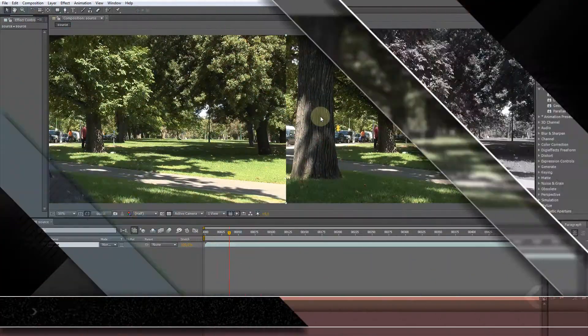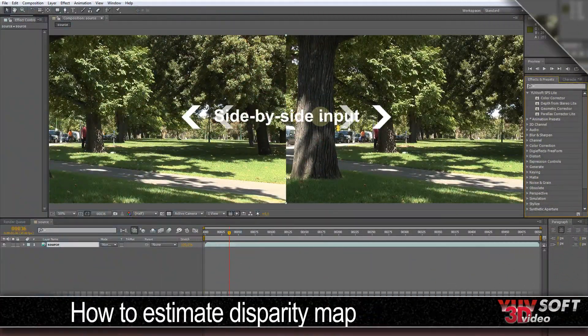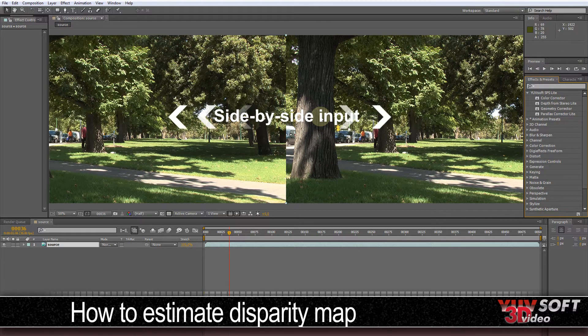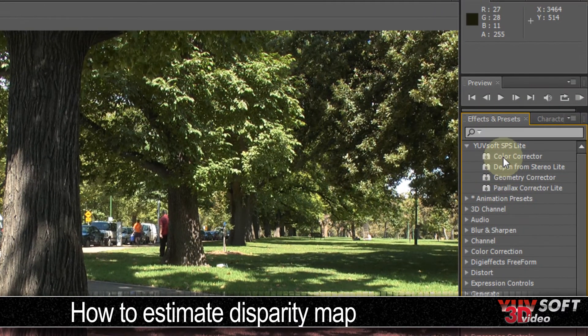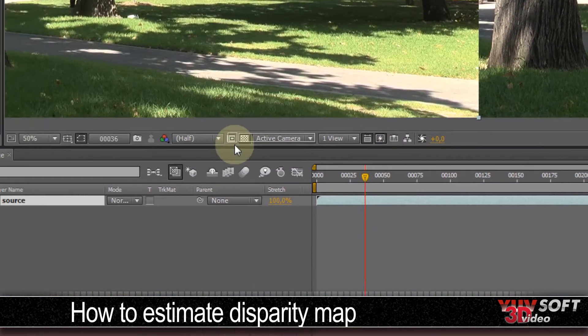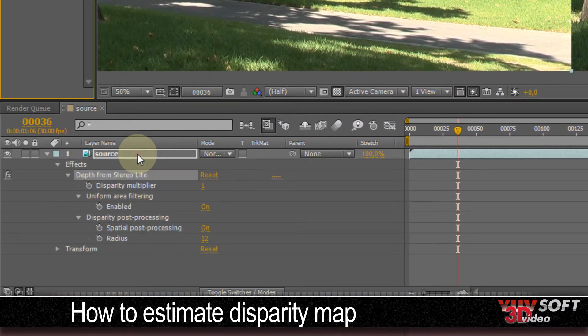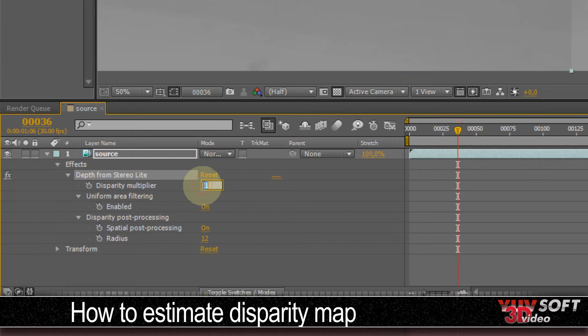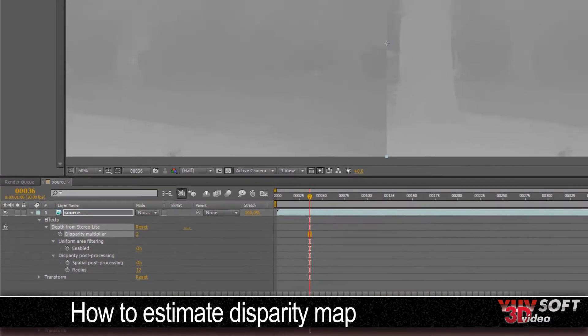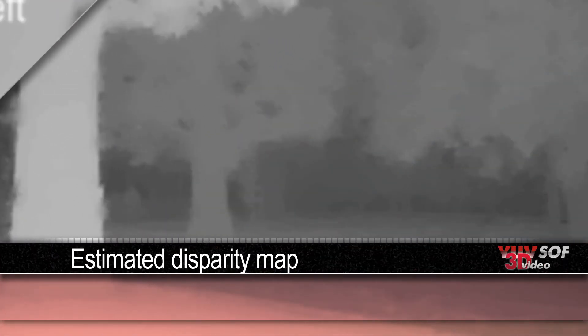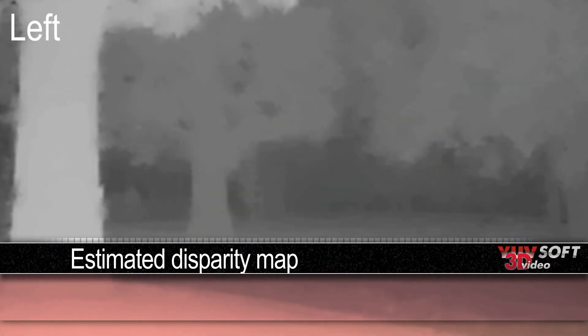Again, starting with the side-by-side input. To create or estimate a disparity map, we simply apply the Depth from Stereo plugin onto our clip. We can turn the disparity multiplier to two, and you can see that it's going to immediately create a disparity map for us. Viewing them side-by-side, you can see how the closer objects have lighter values and the further objects have darker values, similar to a depth pass.